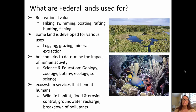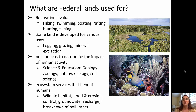So what are all these acres of federal lands used for? Some are used for recreation — hiking, swimming, boating, rafting, hunting, fishing. Some land is developed for other uses like logging, grazing, and mineral extraction, which are commercial uses. Benchmarks are set to determine the impact of human activity on these federally held lands. That includes scientific and educational opportunities such as geology, zoology, botany, ecology, and soil science.